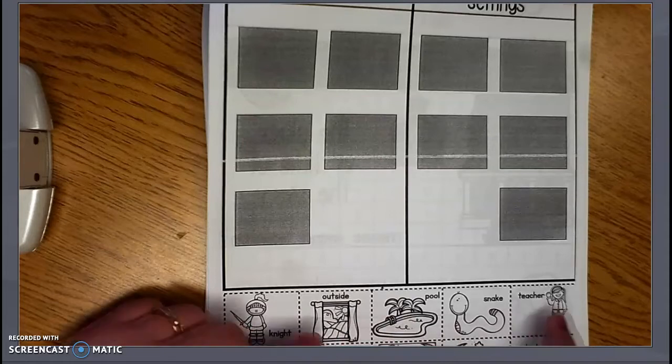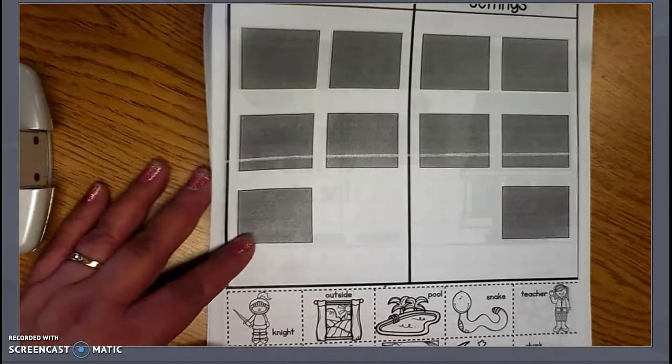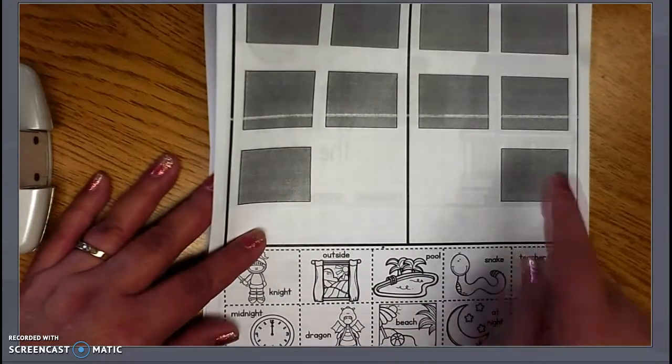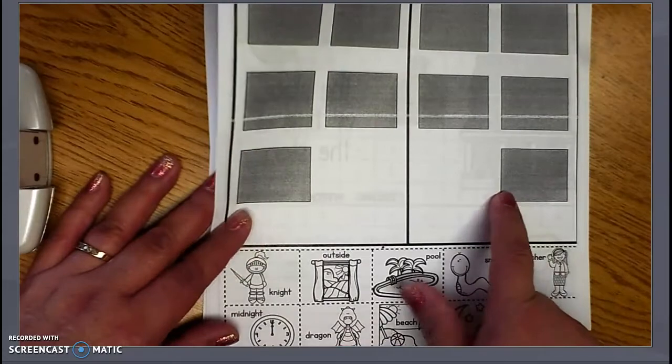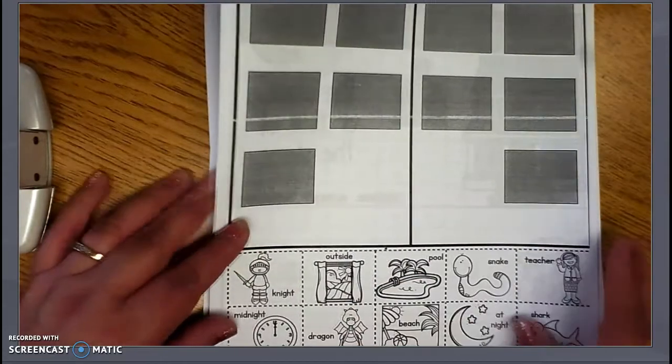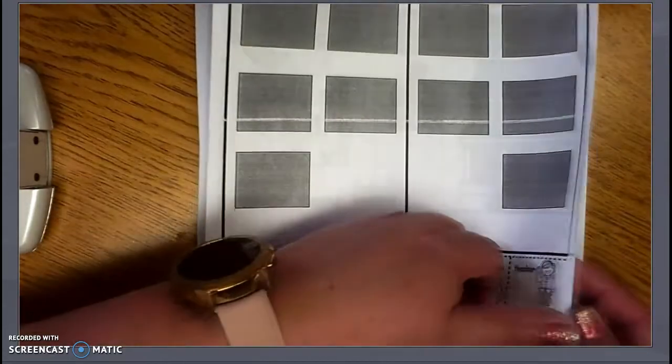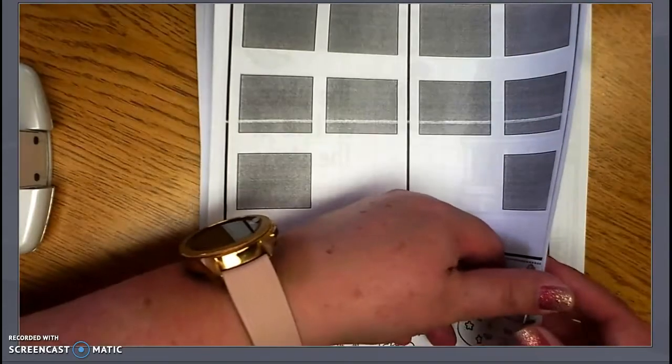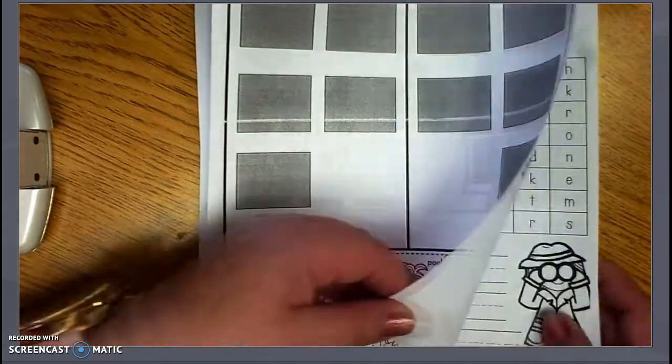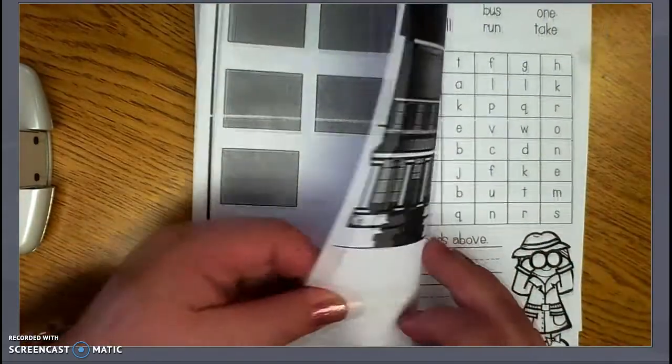So you're going to go through each one of these pictures and think about, would that be part of the setting of the story or would that be a character within a story? And you're going to cut and paste those to the correct side.